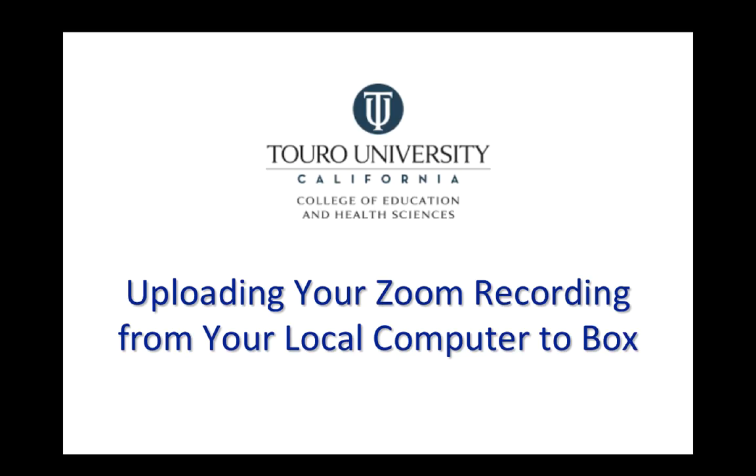So that was a quick video that shows you how to upload a Zoom recording that was downloaded to your local computer into your TCUS Box account.